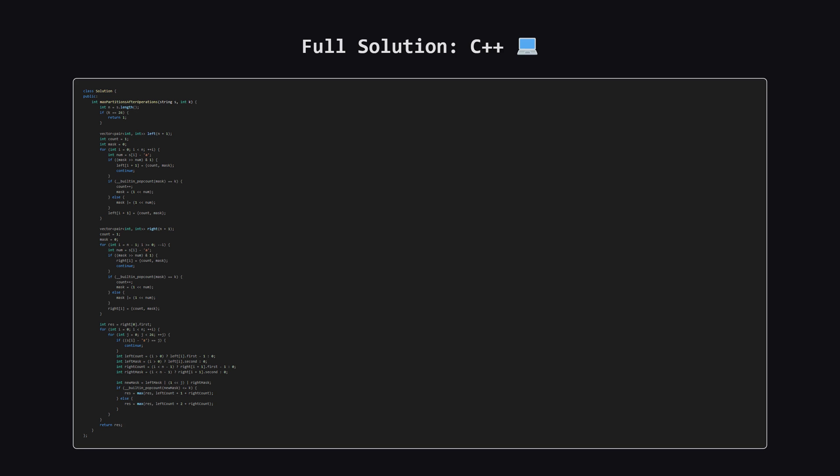Next up, here is the C++ version of the solution. Notice the use of __builtin_popcount for efficiently counting bits. Again, feel free to pause and review the code.